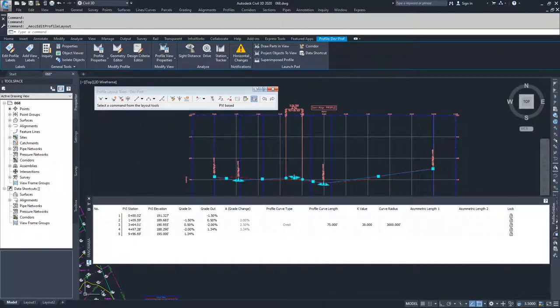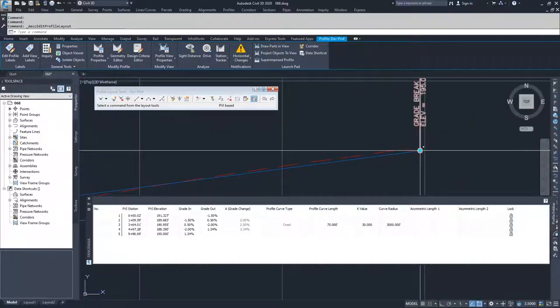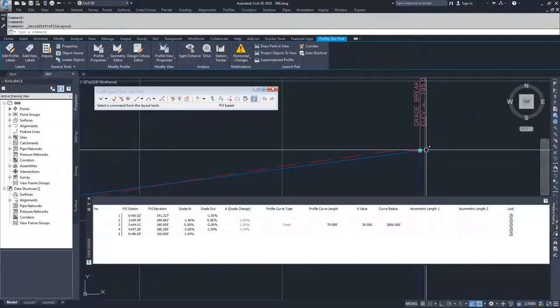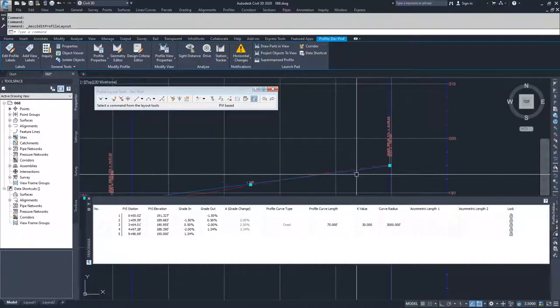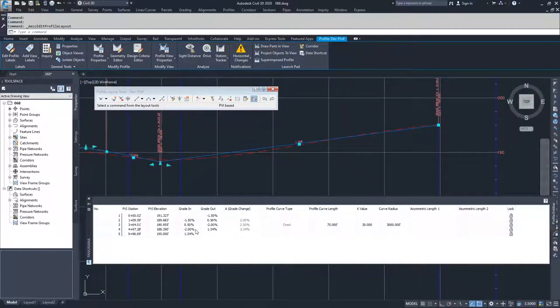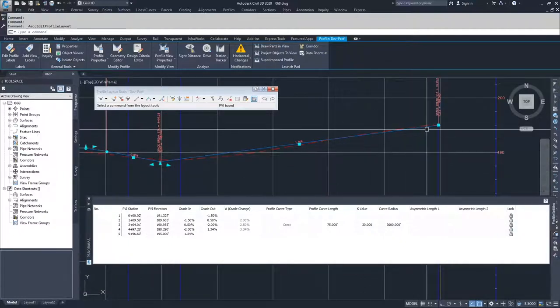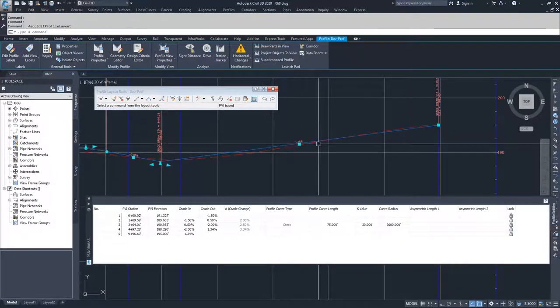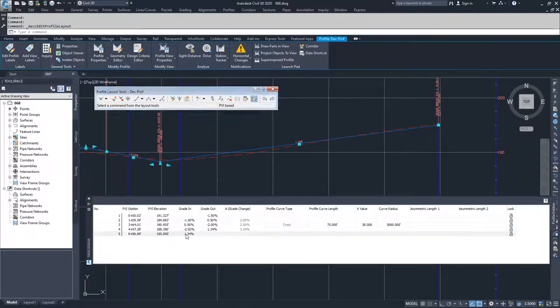And then from there, what you can see is I want to maintain this point here, tying to the endpoint in my surface. So I don't want to modify my grade coming out of my second to last PVI. So if I wasn't happy with this and I wanted to modify this grade here, this 1.34, I would modify this grade right here.